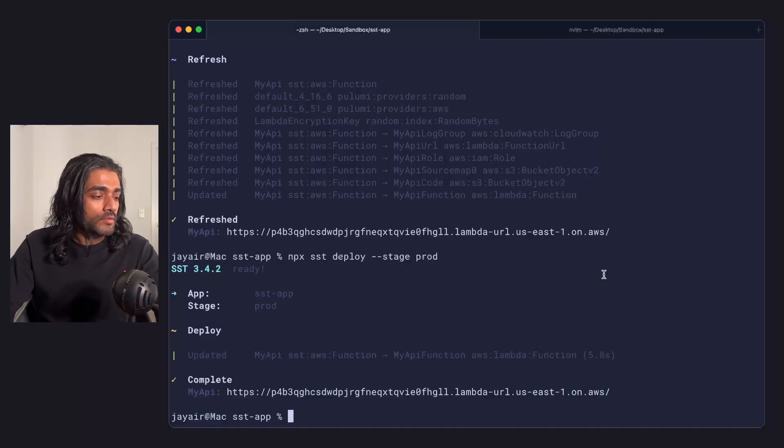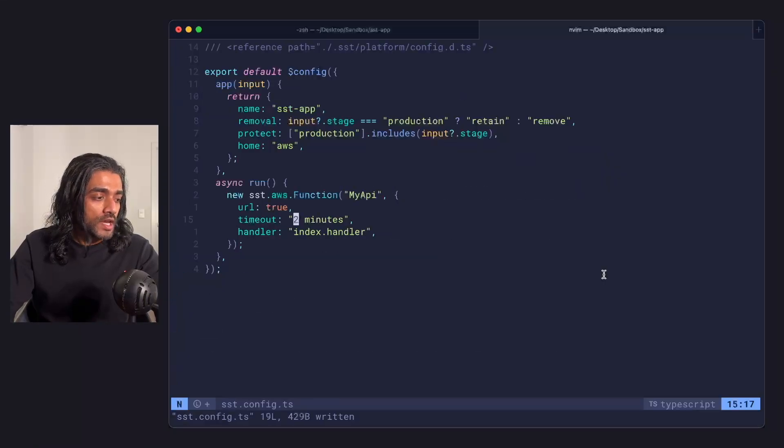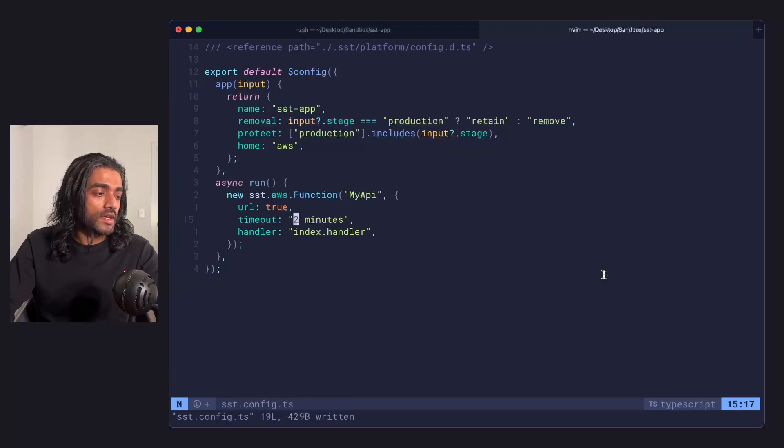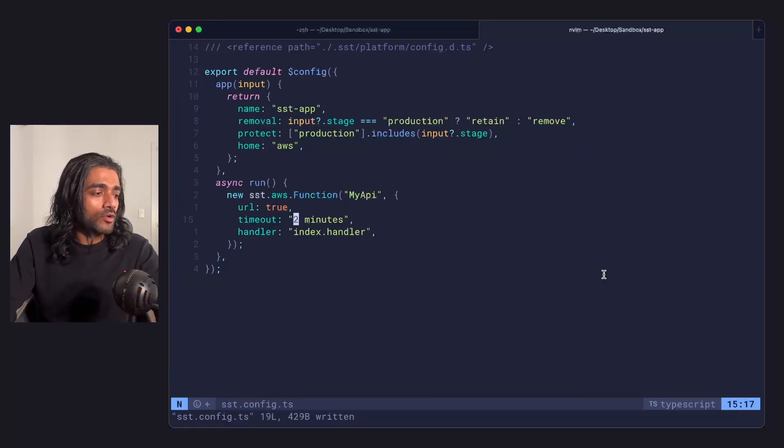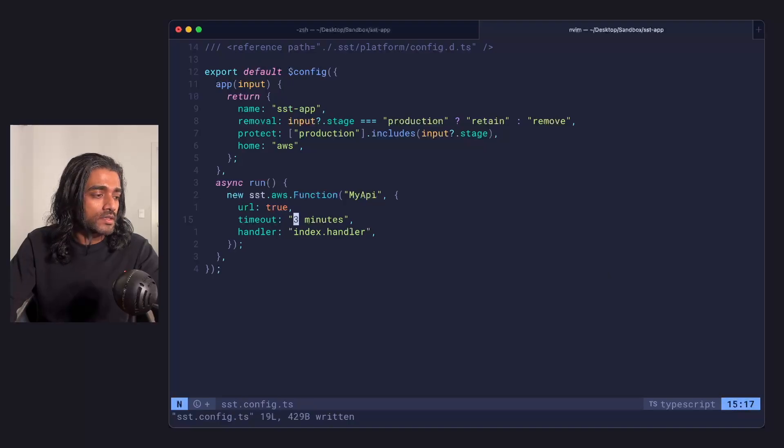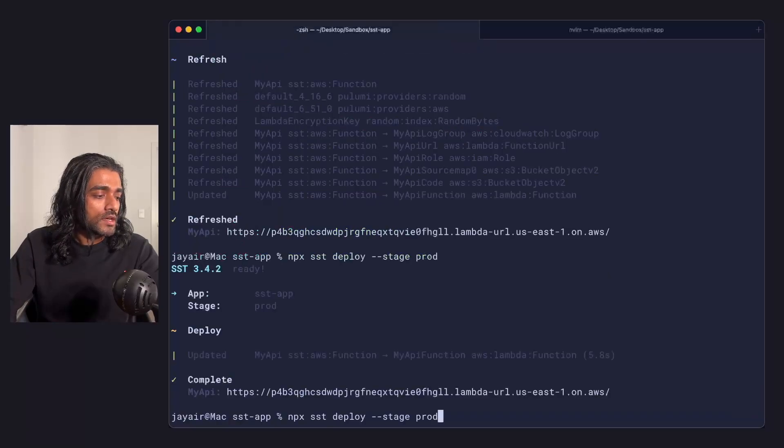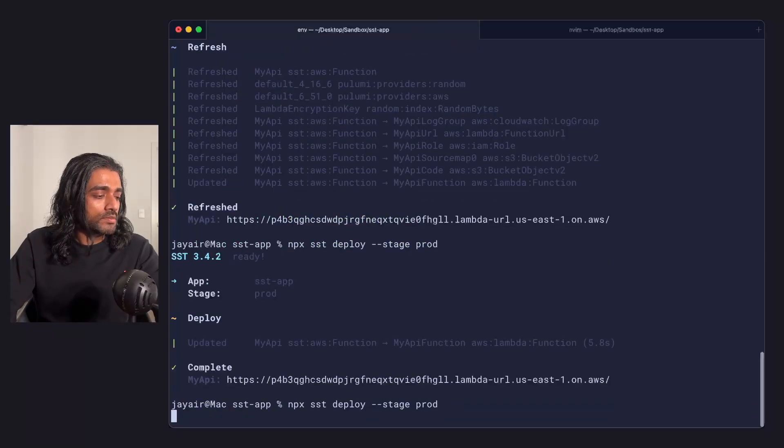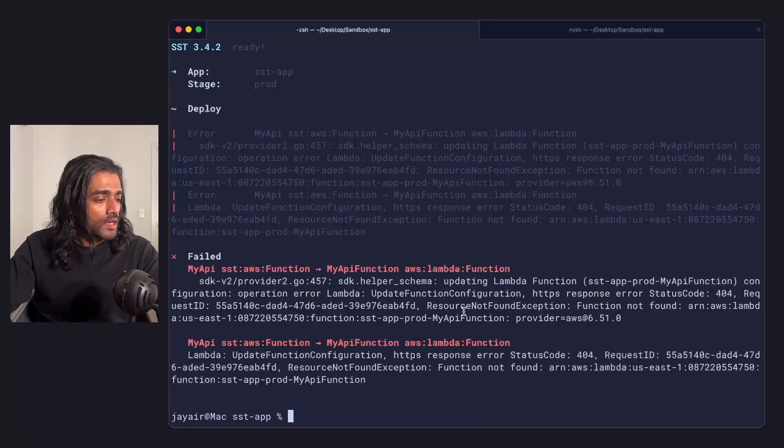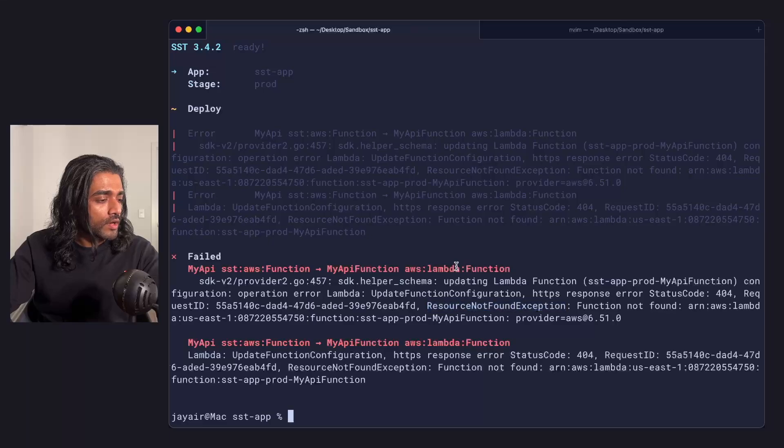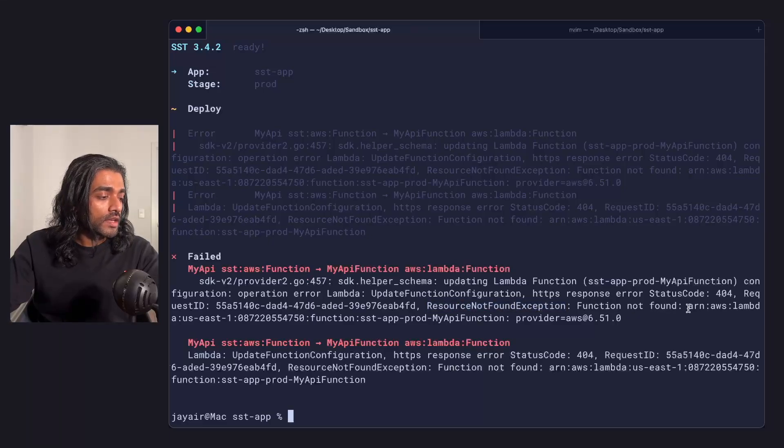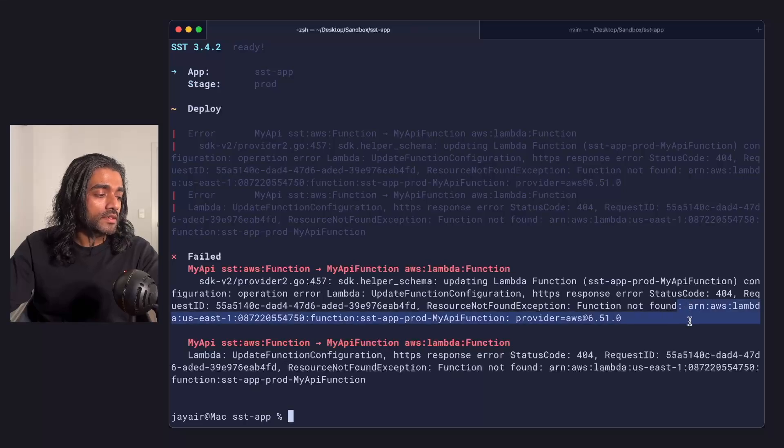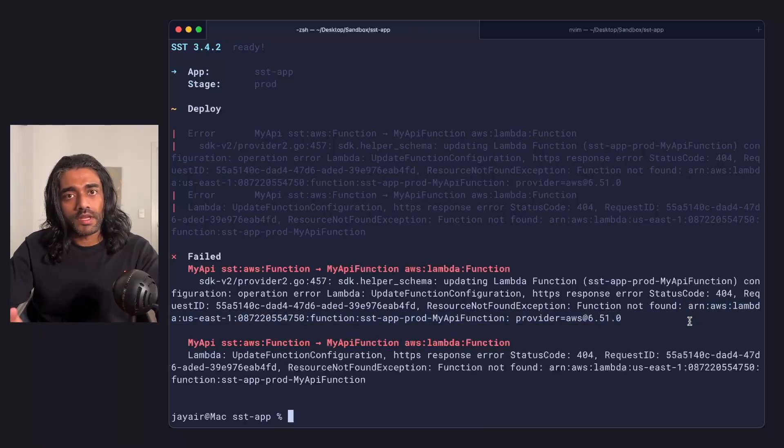Now I'm going to make a change to my config, pretend like the SST config does not know that something's happened. I'm going to update the timeout, I'm going to run a deploy, and I get this resource not found exception. It's basically saying that it can't find this Lambda function that it's expecting to find in AWS.